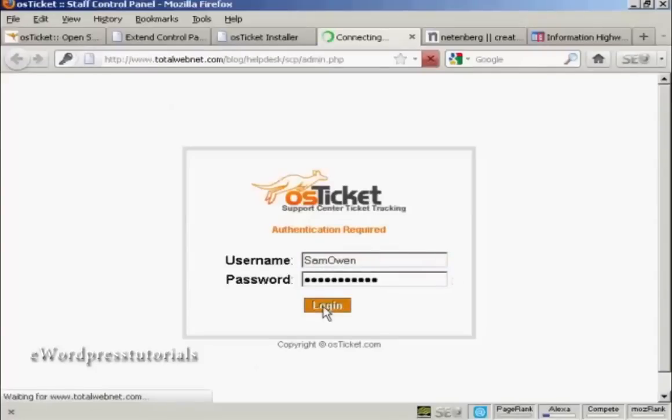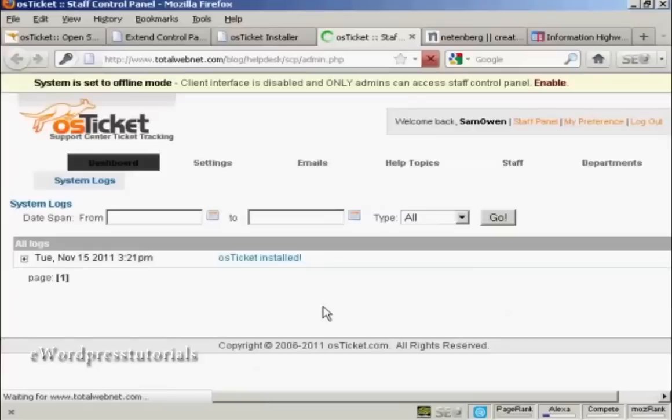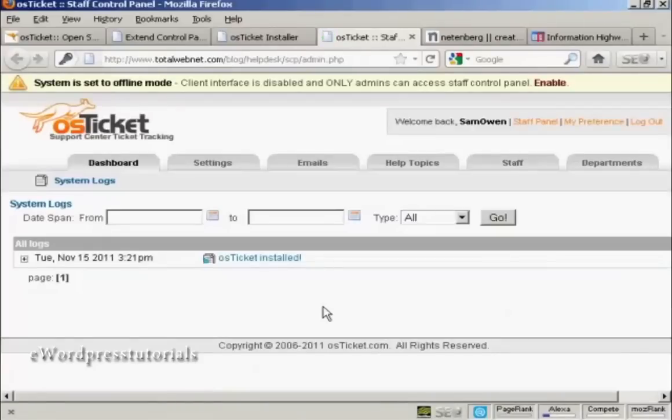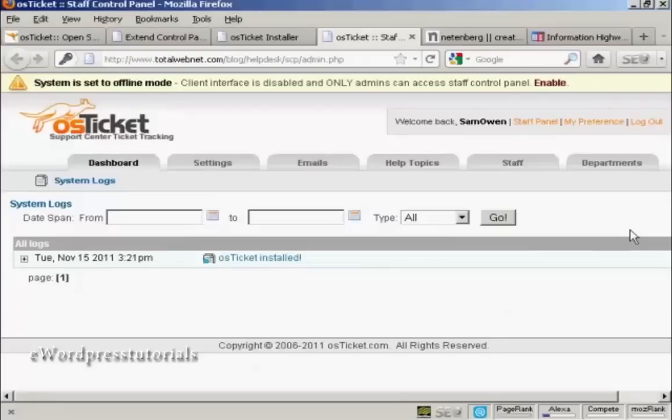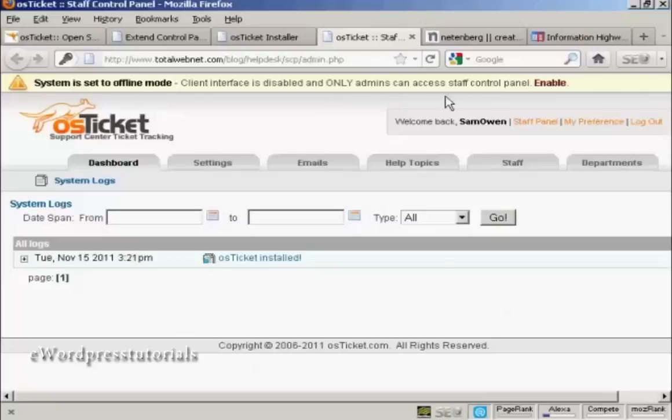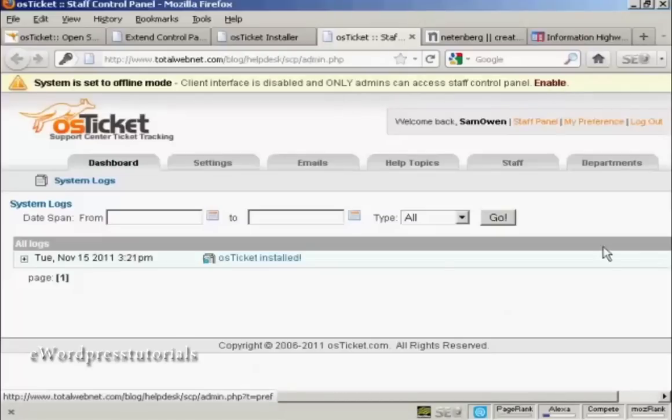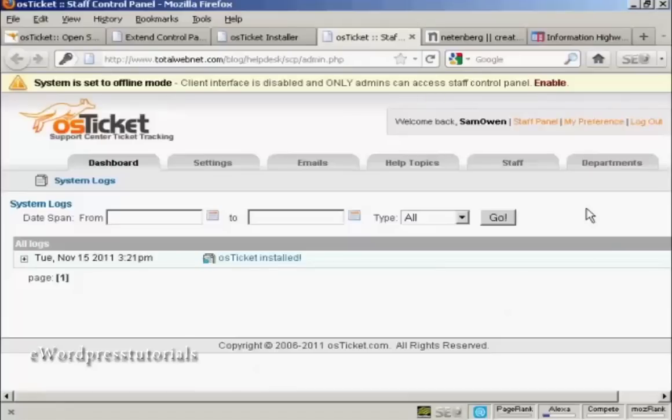And then log in. And here is the back end where you can start to get things set up. When you first set it up, it's going to be in offline mode, which means that the client interface is disabled and only admins can access this control panel. And you want to go through and set up a few settings.